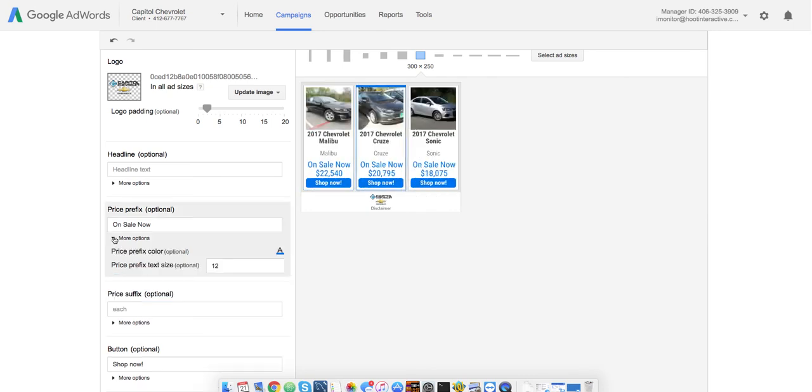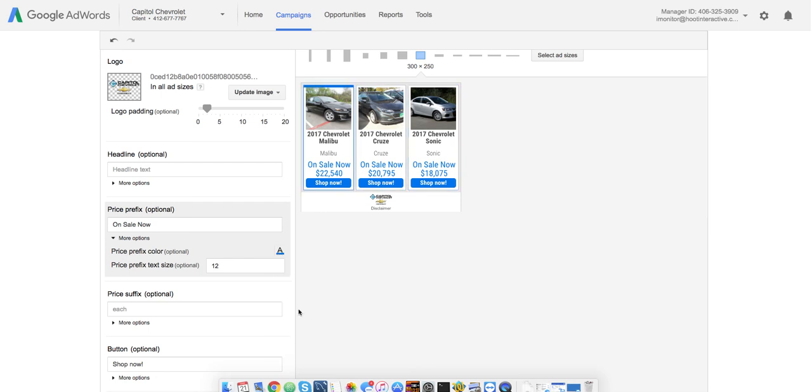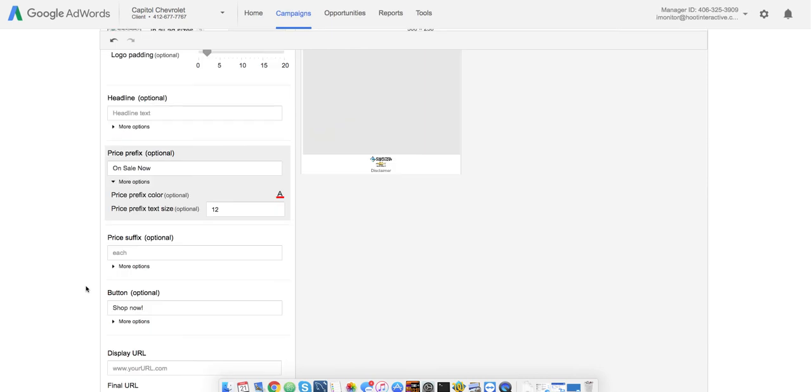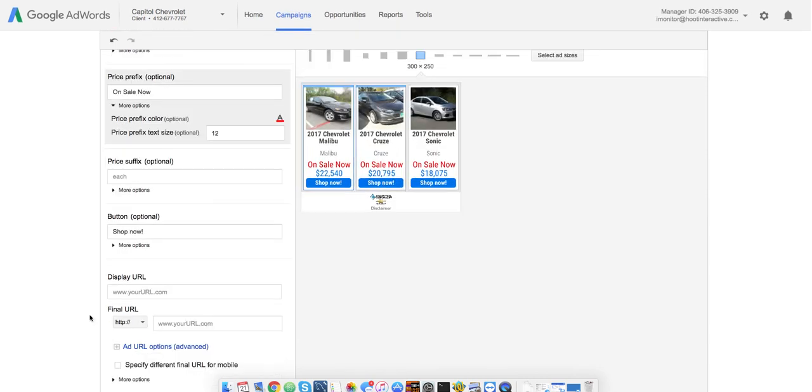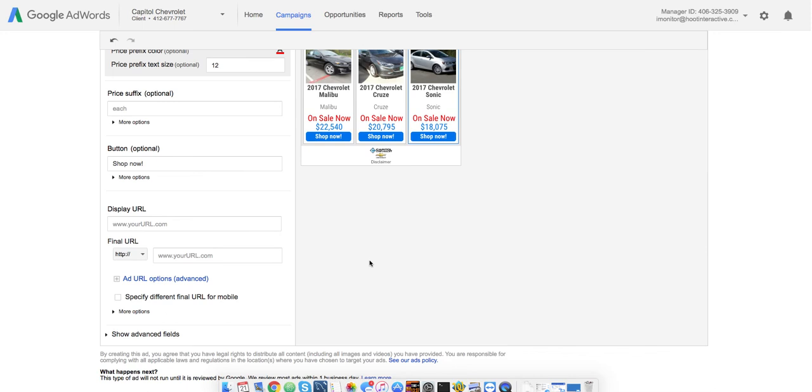You'll see that getting updated in the ad as well. And then most of the rest of it is defining those text lines, changing your colors, possibly to match the colors of that dealership's brand. Defining your display and final URL. Of course, with these, the final URL really comes from the feed. It's going to be the vehicle detail page for whatever the vehicle is showing.